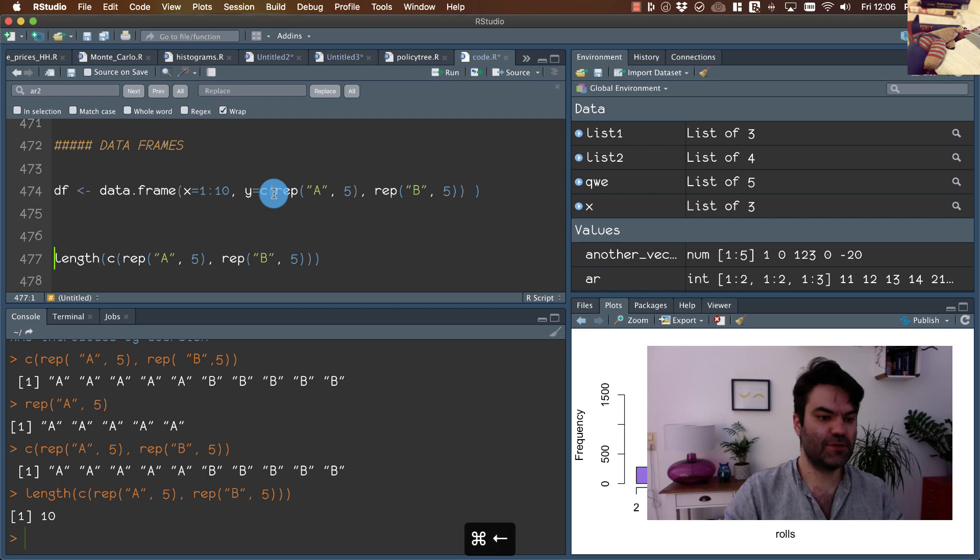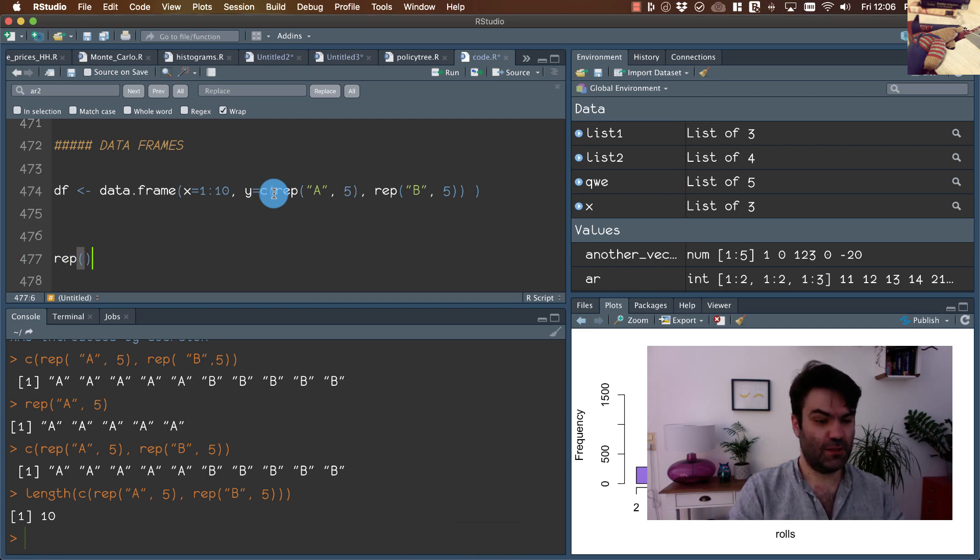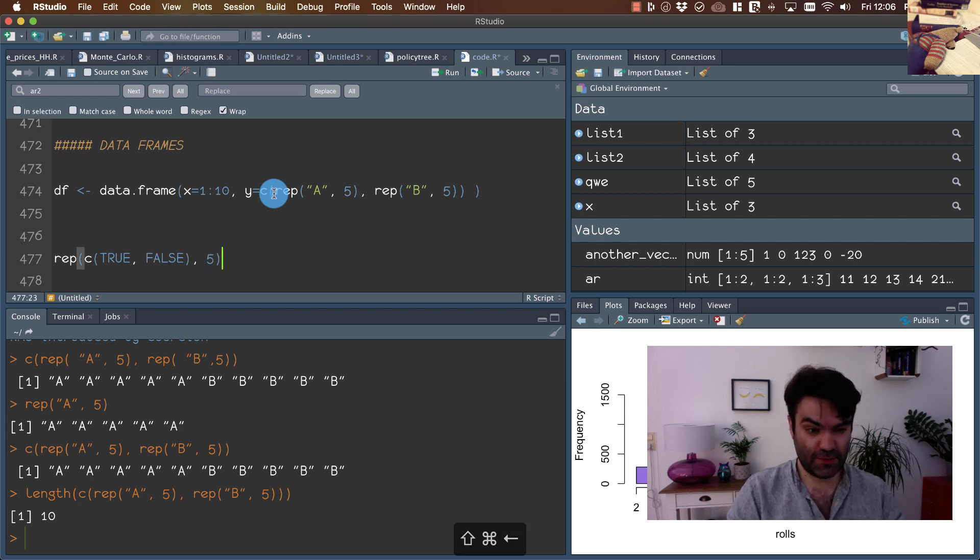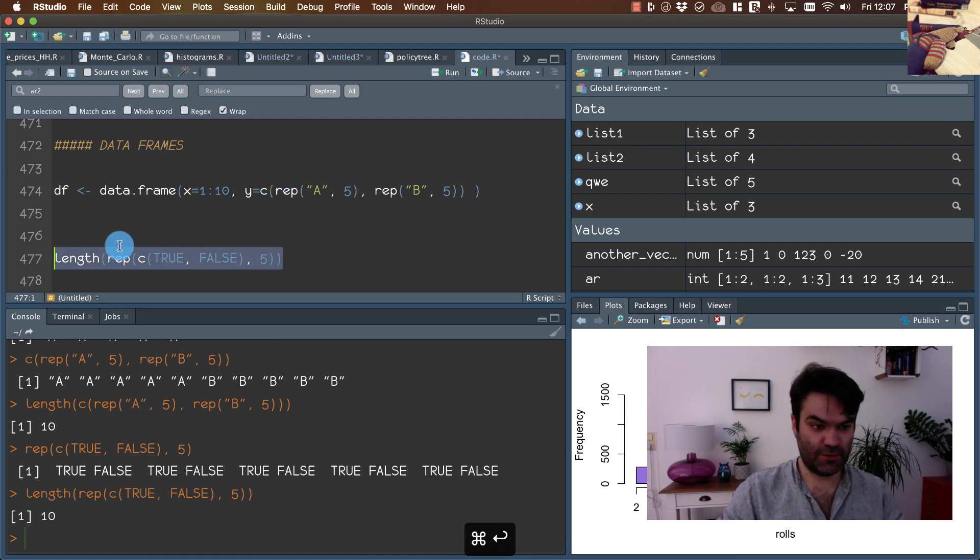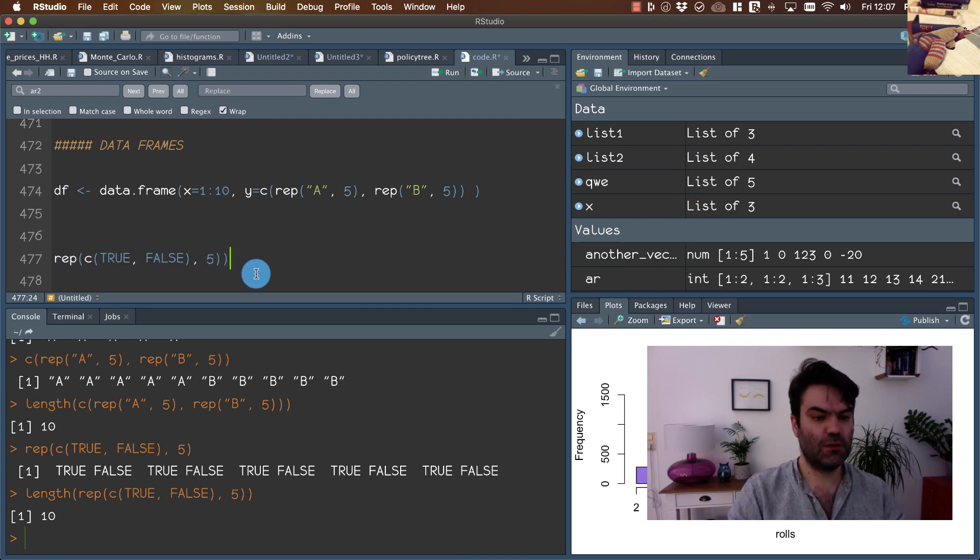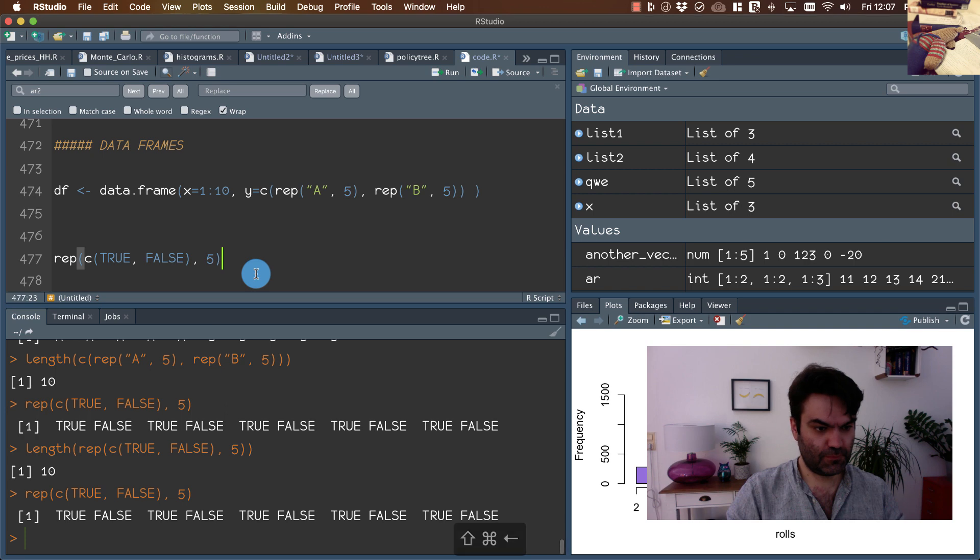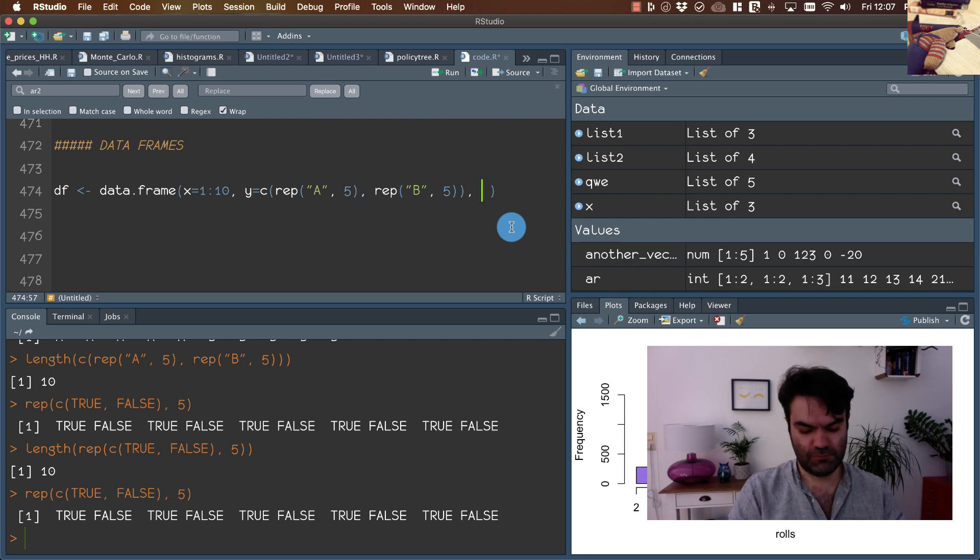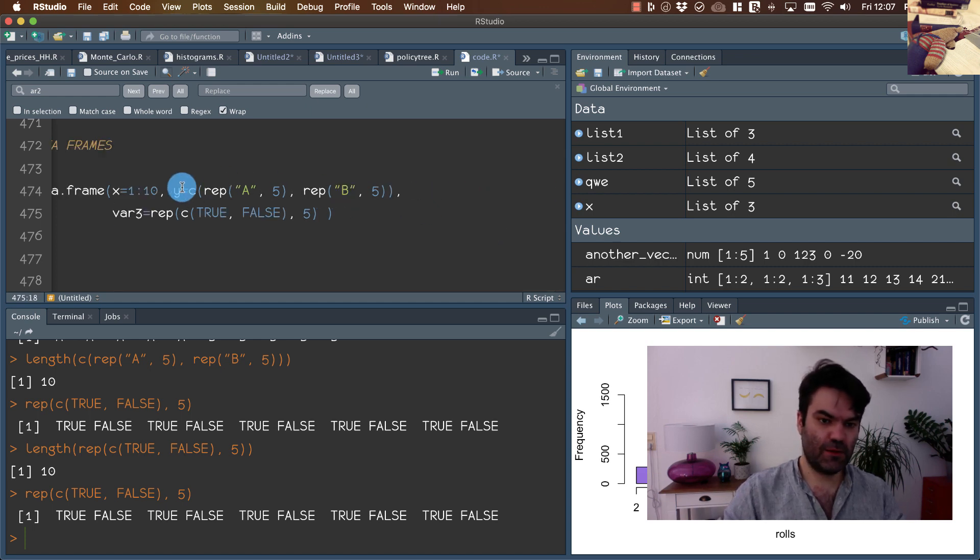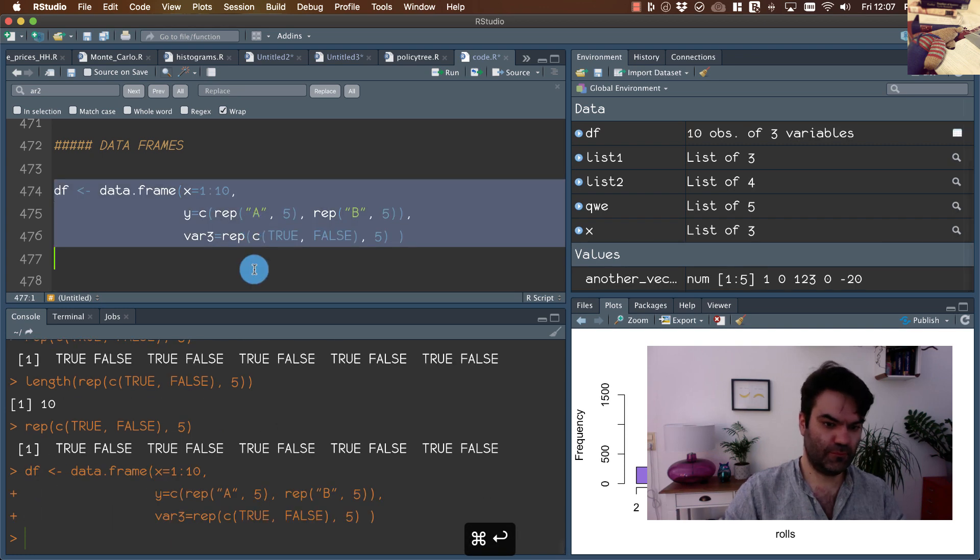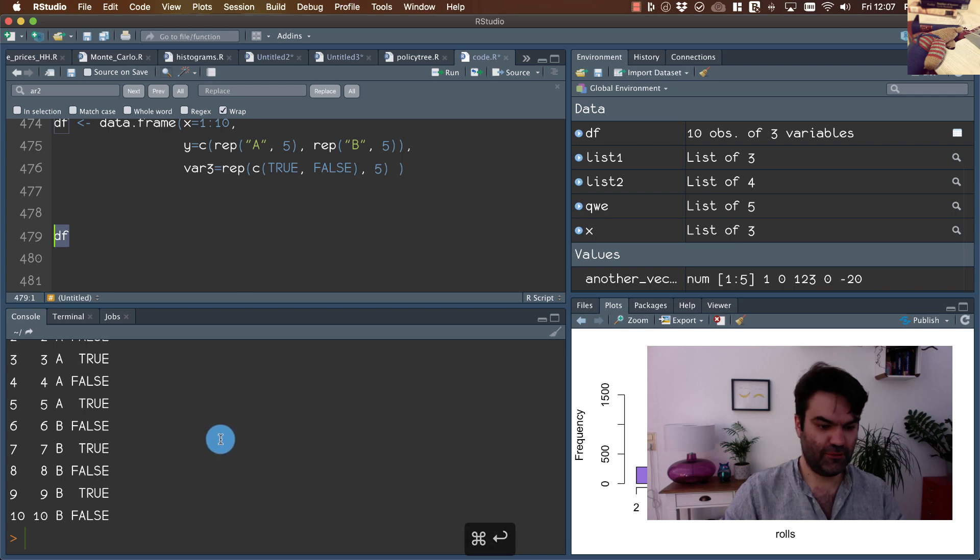And let's do something similar, but let's create true, false, and repeat this five times. The length of this is also 10. Let's create this variable, and we have data frame.